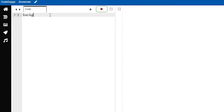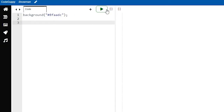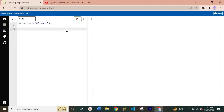Our first line of code will be to set a background color. Make sure to put the hashtag symbol followed by a specific hex color code. If you run this by clicking the run button, it will print your output on the right side of the screen — you can see it gives you a beautiful blue color. Alright, so now we're done with the background.